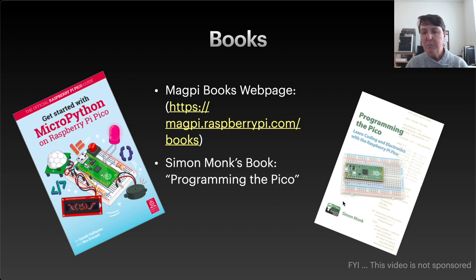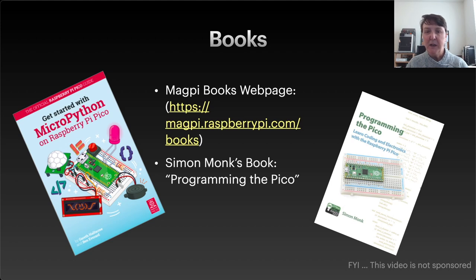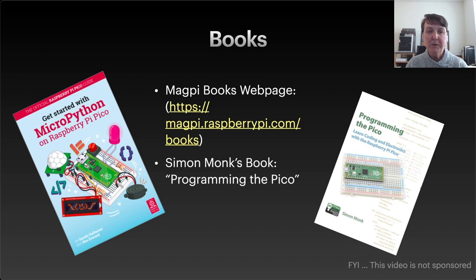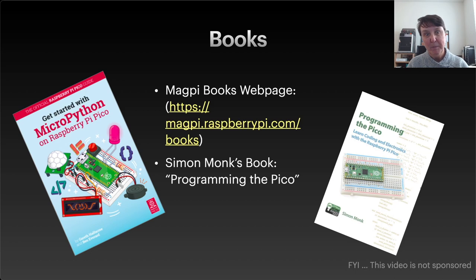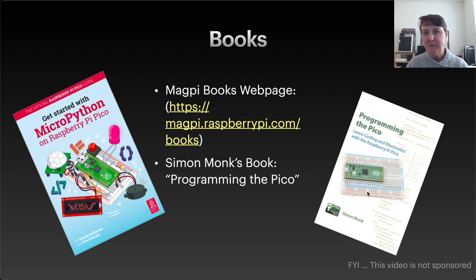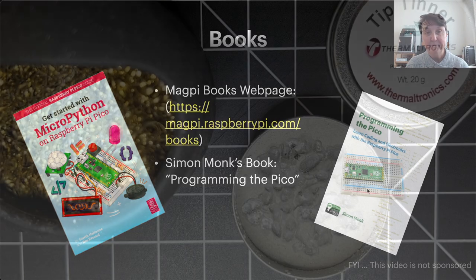Now this book has got a little bit more information about using MicroPython, and this book is probably a little bit more about jumping in and getting electronic components running on it, and you kind of learn the Python as you go. So they kind of speak to different types of learners, but I found both of them nice to have handy.